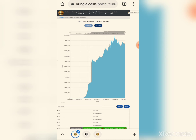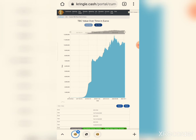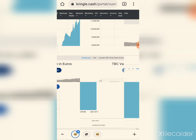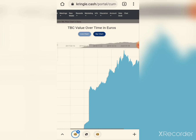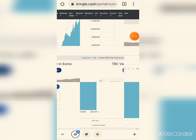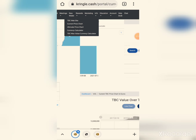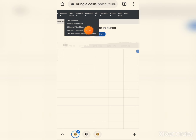Moving on, all the info is available here. You can see the currency calculator section in bigger view — all the way through, the currency calculator is clearly visible.